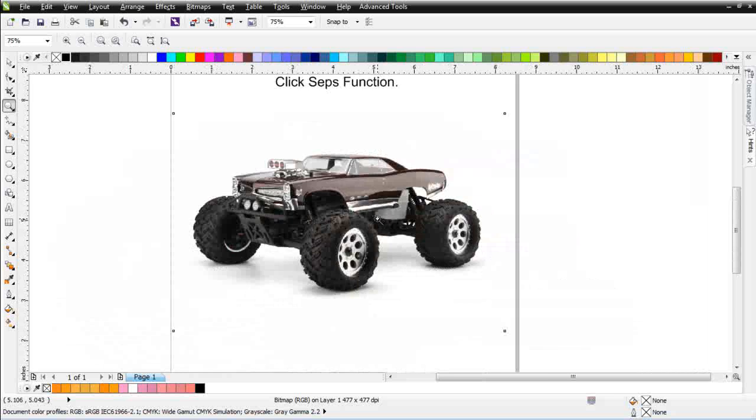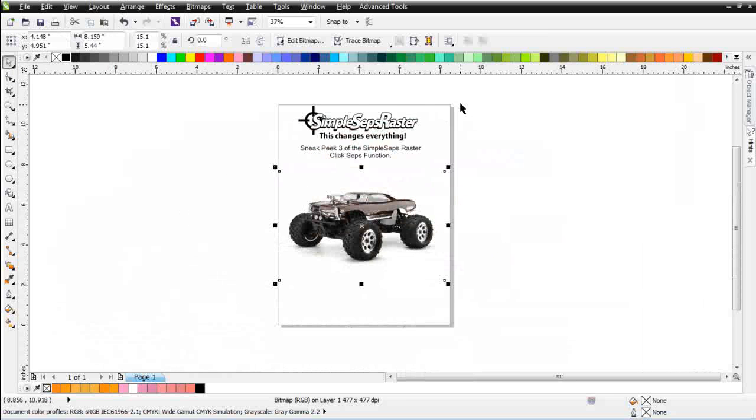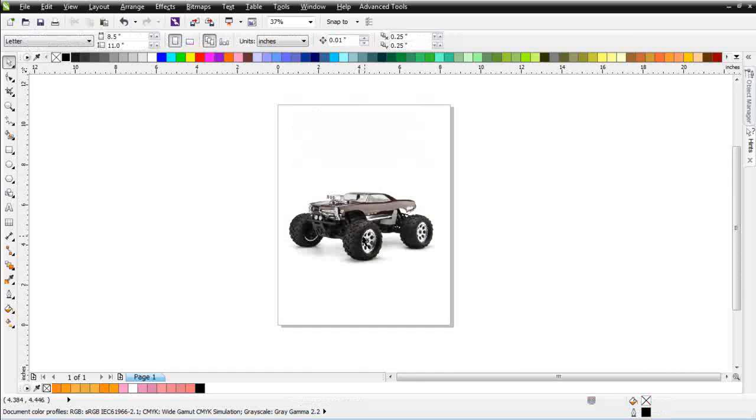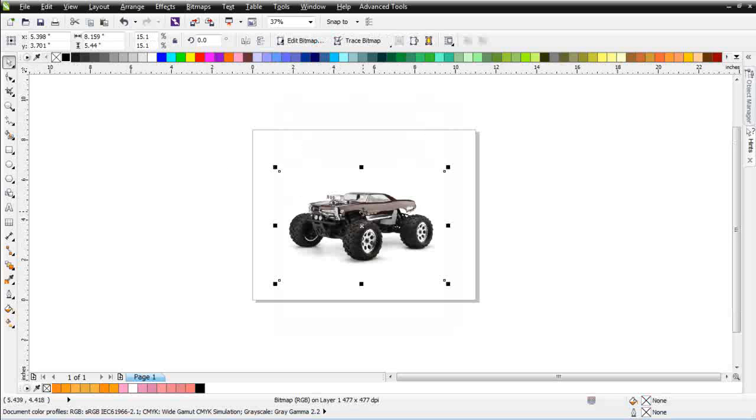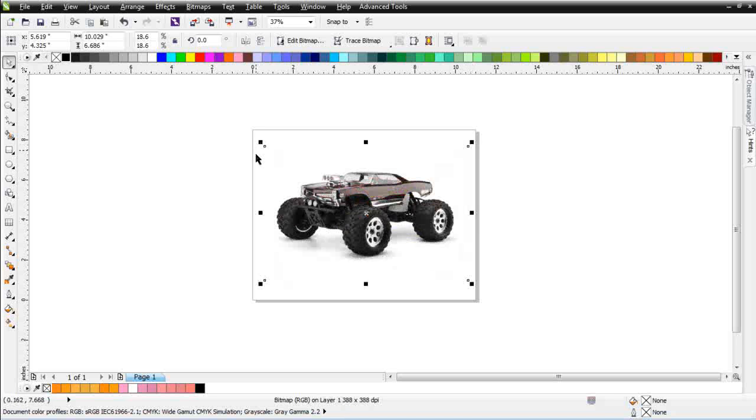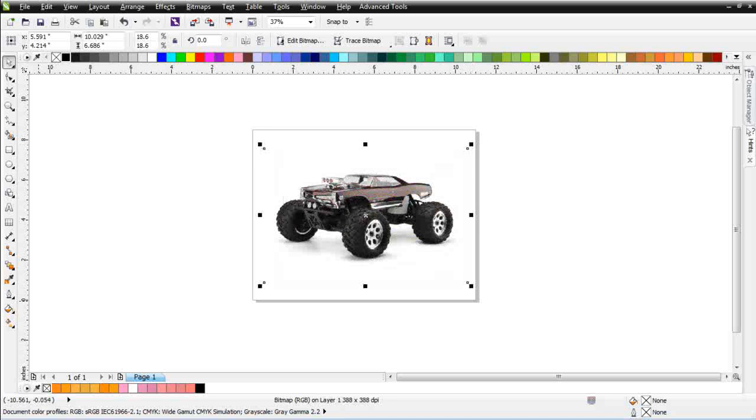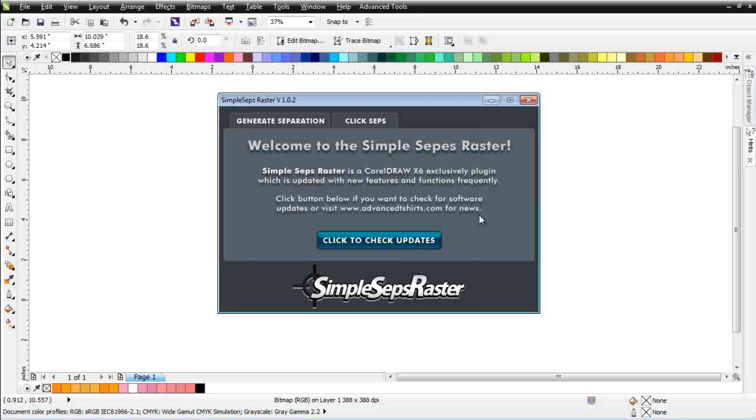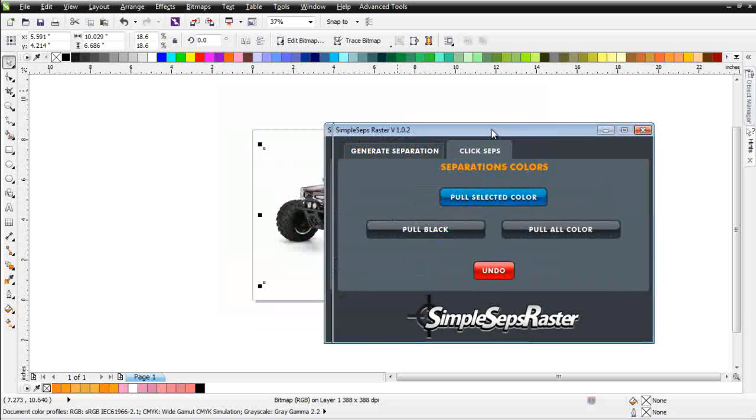Let's take a look at this image. First thing I want to do is just go ahead and pull this apart. So we'll just go ahead and come up here and we'll select all of this text here. I'm going to go ahead and change this page to a landscape, resize this just a bit. And the first thing I want to do is bring up my SimpleSeps Raster. And I'll come here to Advanced Tools, SimpleSeps Raster. I'm going to go to my ClickSeps tab.